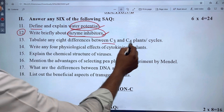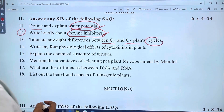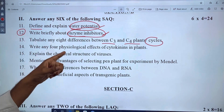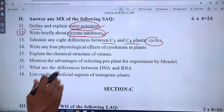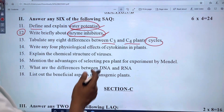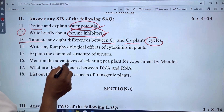In C3 and C4 plants, there are 8 differences in the cycle. This is chapter 4, photosynthesis. It is related to chemical inhibitors and is important.